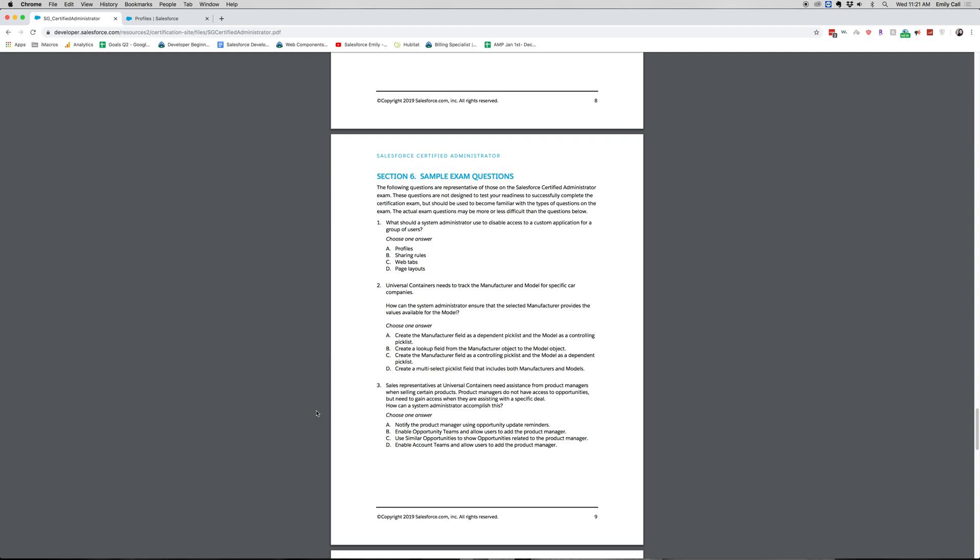If you chose C, that one is correct. A and C are very similar. We'll go into why C is correct and A is not, but let's look at the other answers. B would be a lookup field from a manufacturer object to a model object. For the Salesforce admin test, you'll want to create the most simple answer. This would mean creating a new manufacturer object and a model object and then a lookup field. That is a lot of work, so if there's an easier answer, then choose that. Creating two new objects would not be the easier answer. D is incorrect and it is a multi-select picklist that includes both manufacturers and models. That's a lot of information and they wanted to have the correct model and manufacturer. So you'd have to look that up somewhere else to make sure that those are matching up and that they were both related to each other. There's just a lot of room for error.